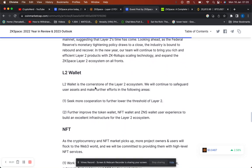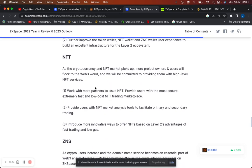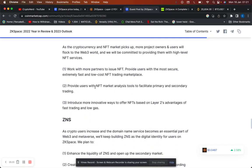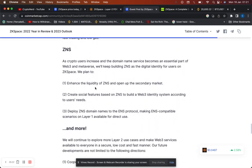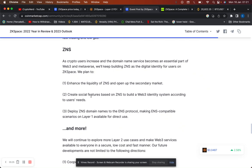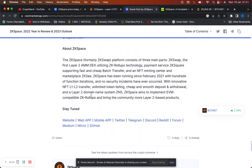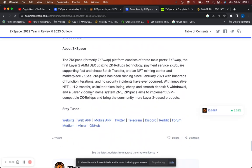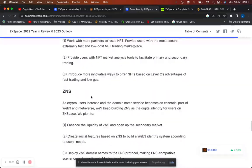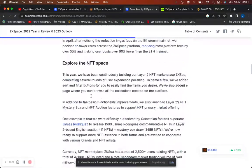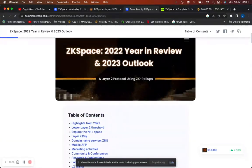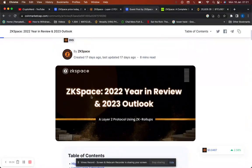2023, this is the main one: the layer 2 wallet. Layer 2 wallet is a cornerstone of the layer 2 ecosystem. They will continue to safeguard user assets and make further efforts in the following areas: seek more cooperation to further lower the threshold of layer 2, further improve the token wallet, NFT wallet and user experience. NFT, work with more partners to issue NFTs, provide users with NFT market analysis, introduce more innovative ways and low gas fees. ZNS, enhancing liquidity of ZNS and open it up to the secondary market and more.